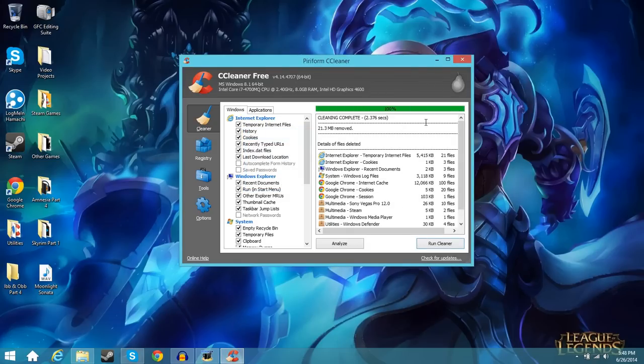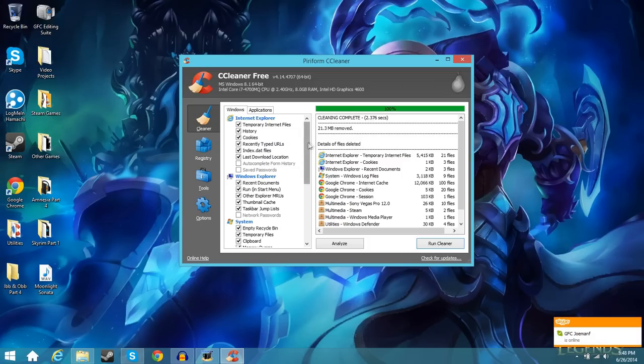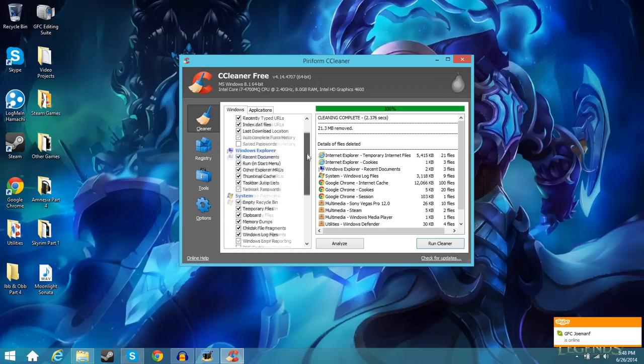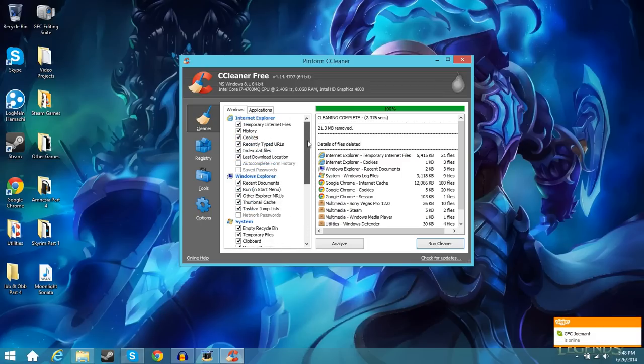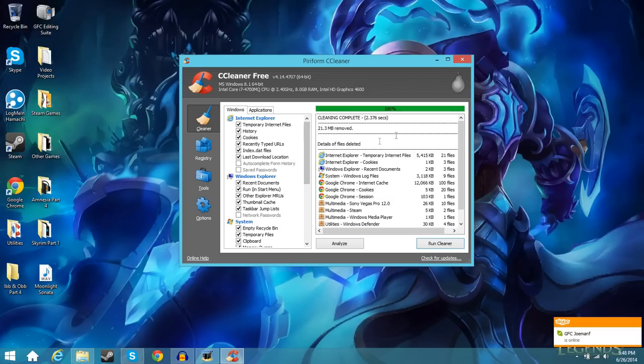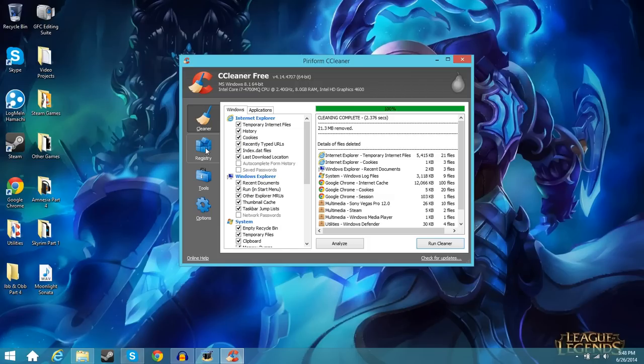Again with this depending on how much stuff you have to clean it may take longer and you can always go ahead and check more of these options here. But for the purpose of this video like I said I'm just going to leave this stuff on default and you can go ahead and do it if you'd like. Or if you're a more advanced user you can go ahead and do it as well.